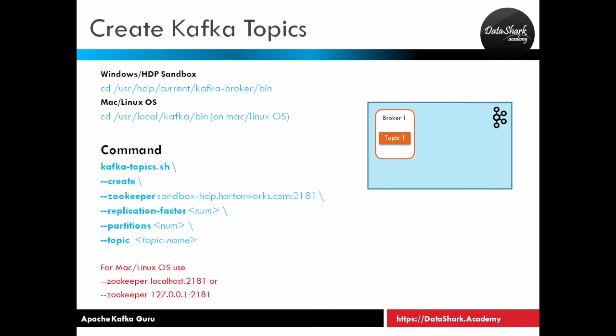To create the topic, here is the command: kafka-topics.sh, and then it has a couple of parameters that you need to specify in order to create the Kafka topic. Before we start doing this in the terminal, I want to keep note of a few things.